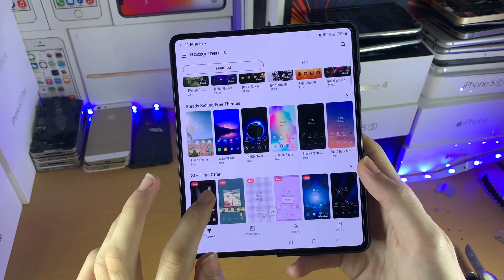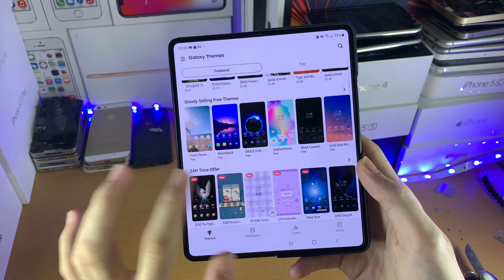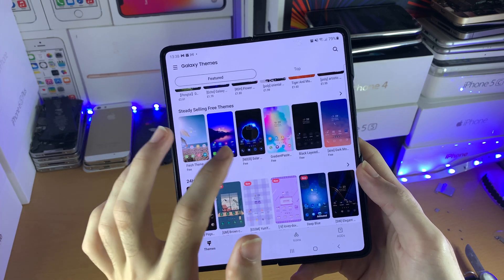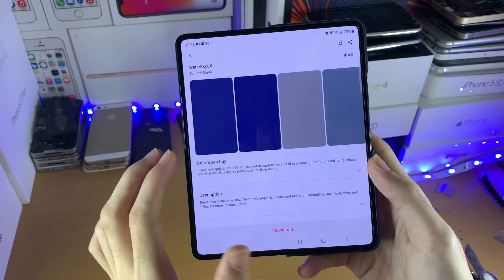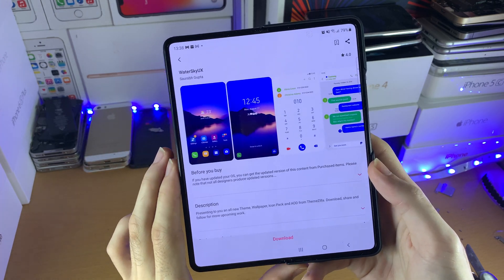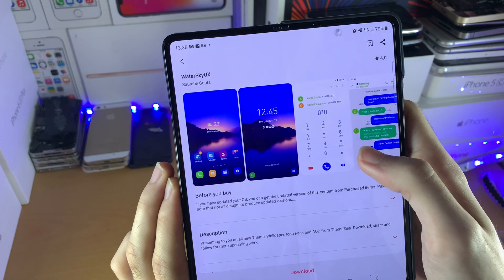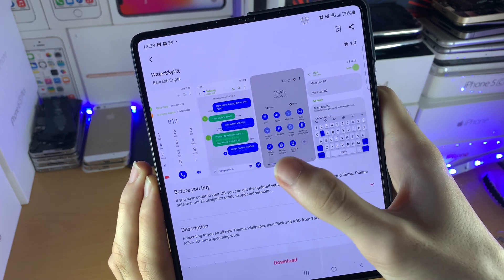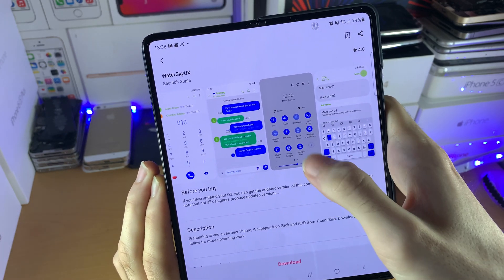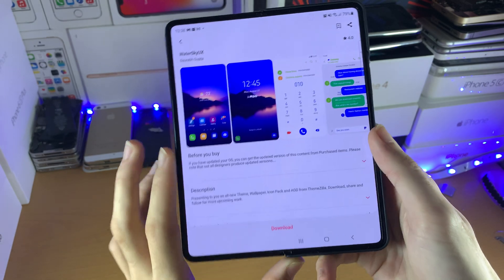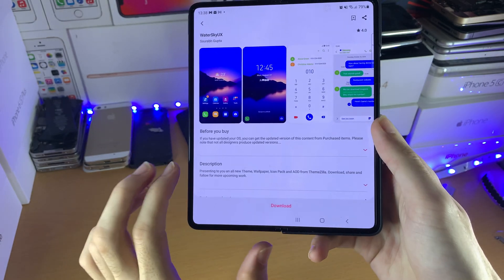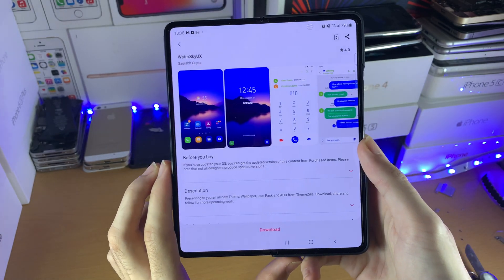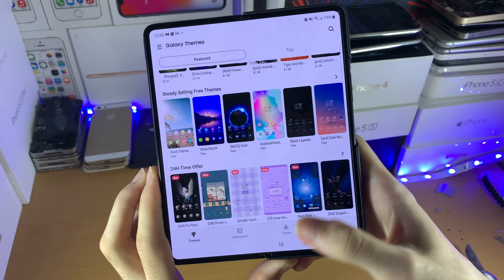There are a bunch of paid themes, but there are also completely free themes to use as well. If you want to use a theme, you can see we now have different application icons, but also the user interface looks different as well. All you need to do is tap on download, and then you will have the option to apply this theme onto your device.